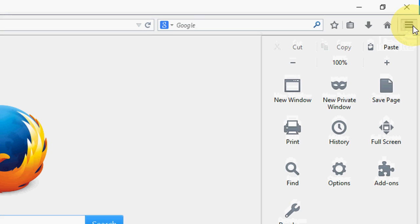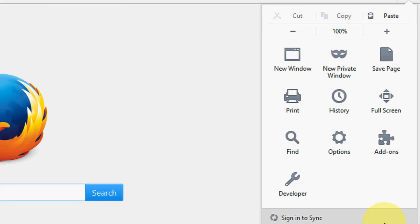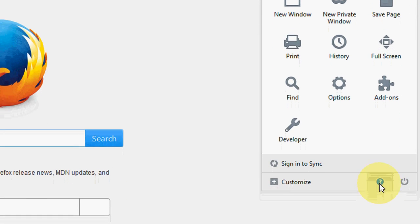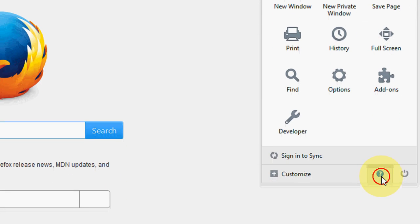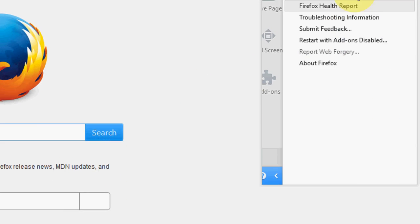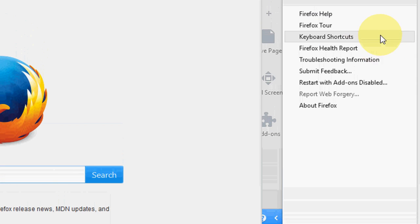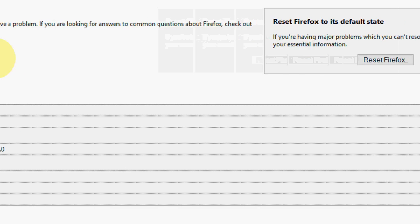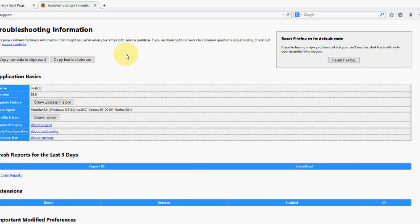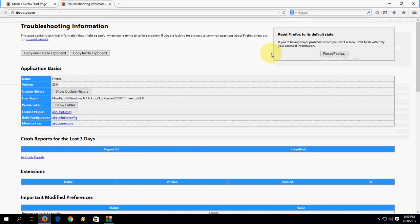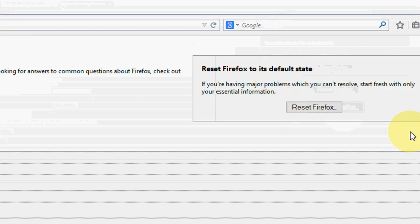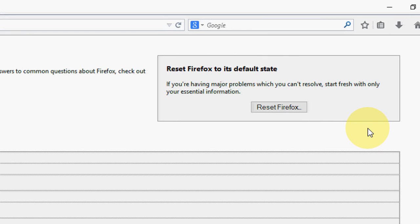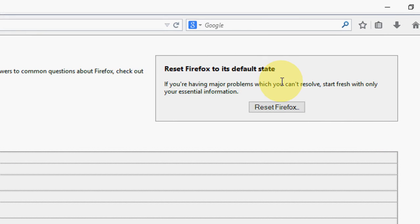So for this, open Firefox, click on this three-line menu options, and then click on Help, this question mark, then click on Troubleshooting Information. And you will get this page. Here on the right side you will find Reset Firefox to its default state.